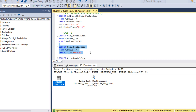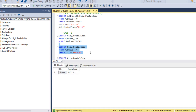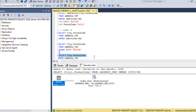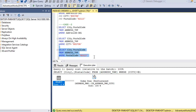Third condition: this time we use only City, which is the second column in the non-clustered index, in the WHERE clause. Executing the query and checking the execution plan — we get an Index Scan. So if we use only one column that is not the first column of the non-clustered index, the execution plan will not return an Index Seek.